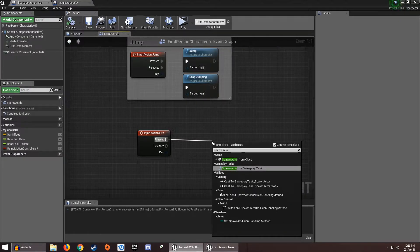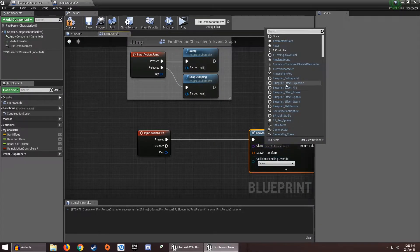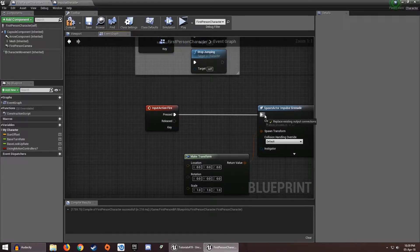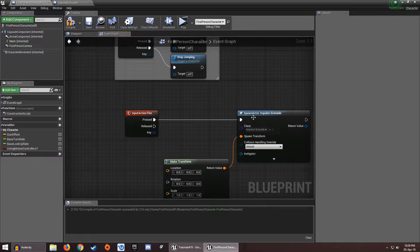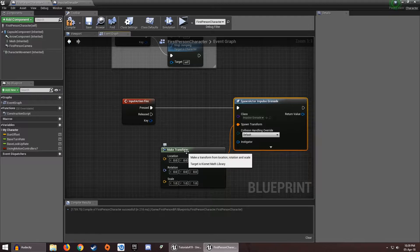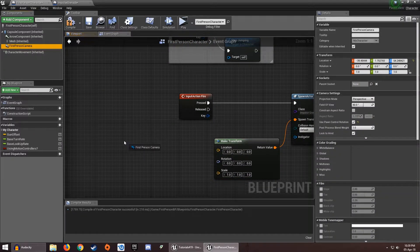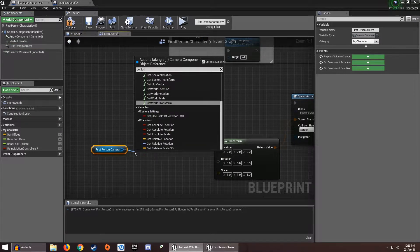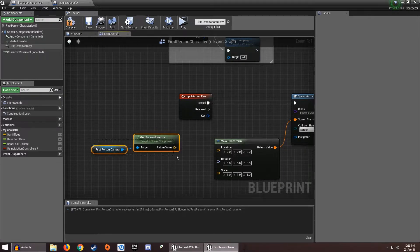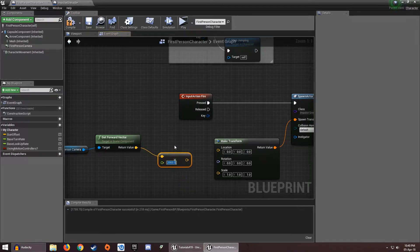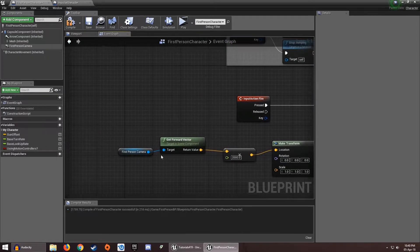From Pressed we need to get a Spawn Actor from Class. In the Class section we need to get Impulse Grenade. In the Spawn Transform you need to make a Make Transform node. So what this does — every time you press the Left Mouse Button or the key you have, it's going to spawn the impulse grenade. The Make Transform node is going to set the location of the grenade spawn, the rotation, and the scale. Here we need to get the First Person Camera and Get Forward Vector, and we need to multiply these by a float value.